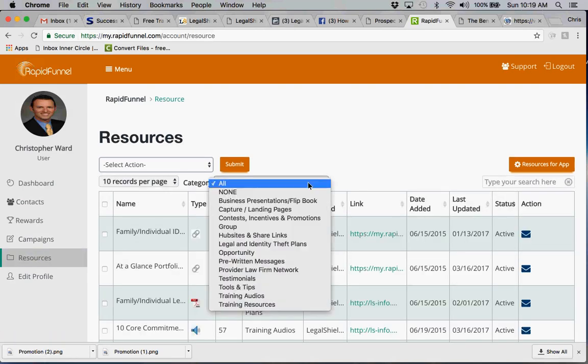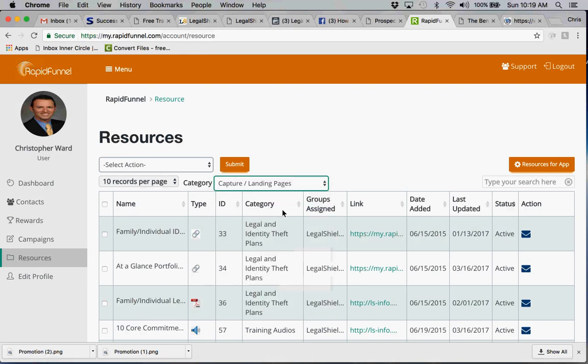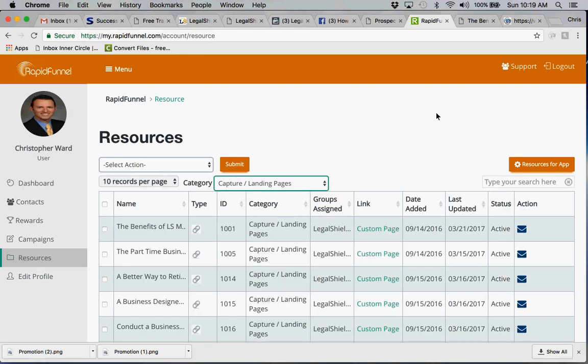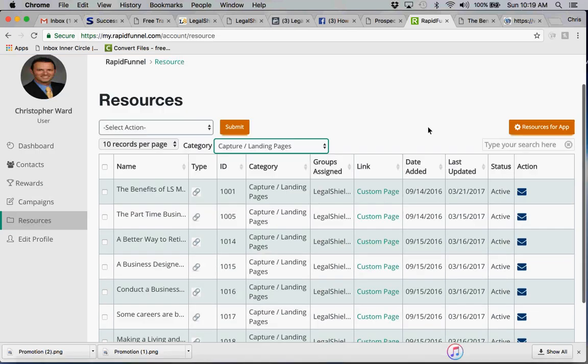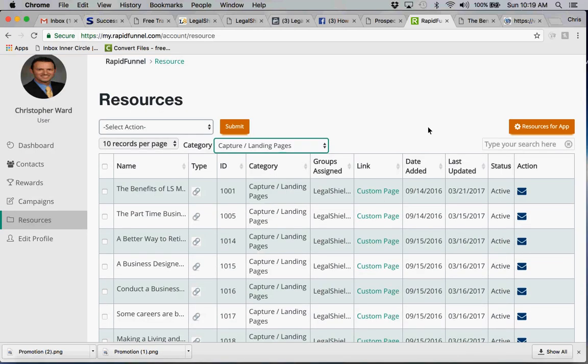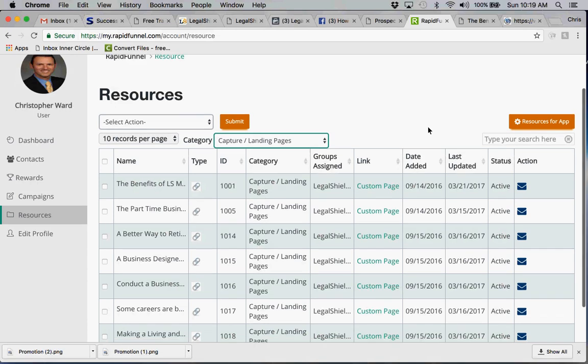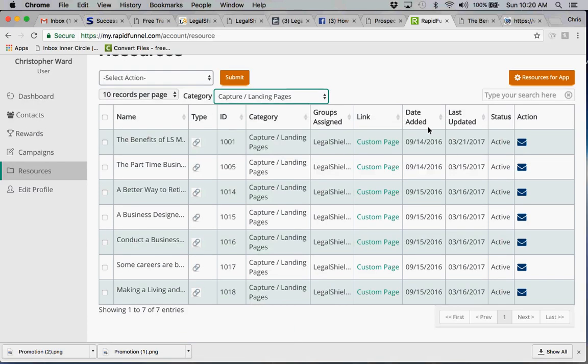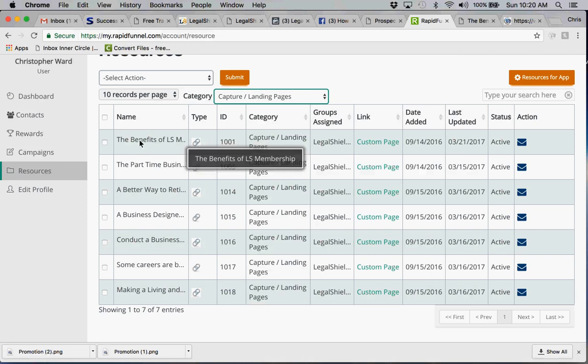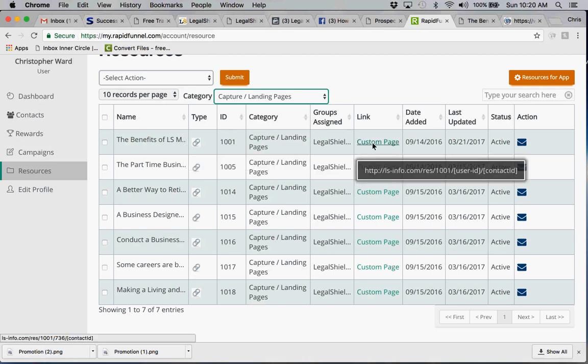And under category, scroll down to capture and landing pages. Now as you recall I said, what would you rather do? Would you rather sell somebody membership or recruit them into your business? Well when you look at all these, pretty much all of these landing pages are only dealing with recruiting. There's one however, the benefits of a LegalShield membership, that will actually plug them into a membership overview.